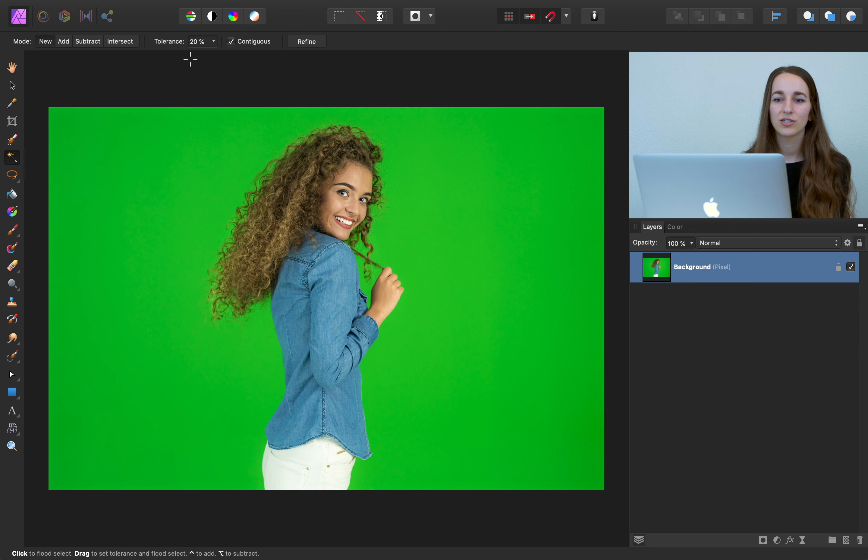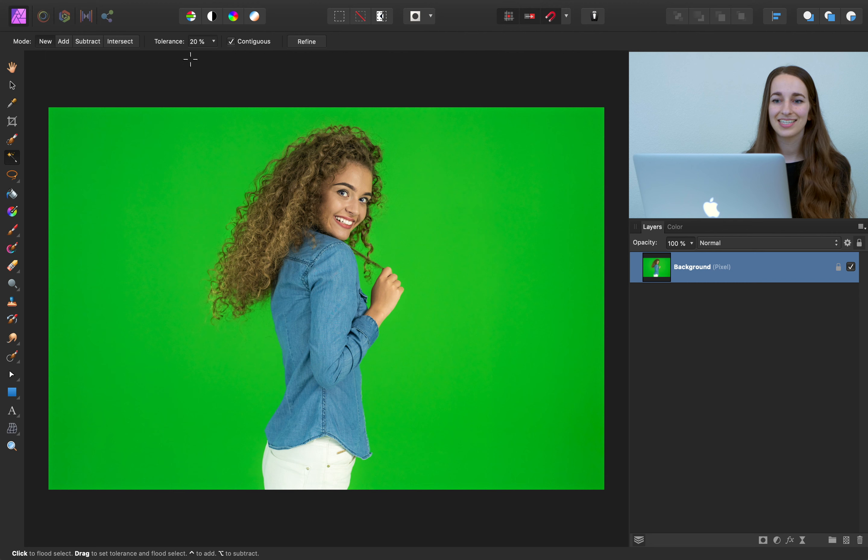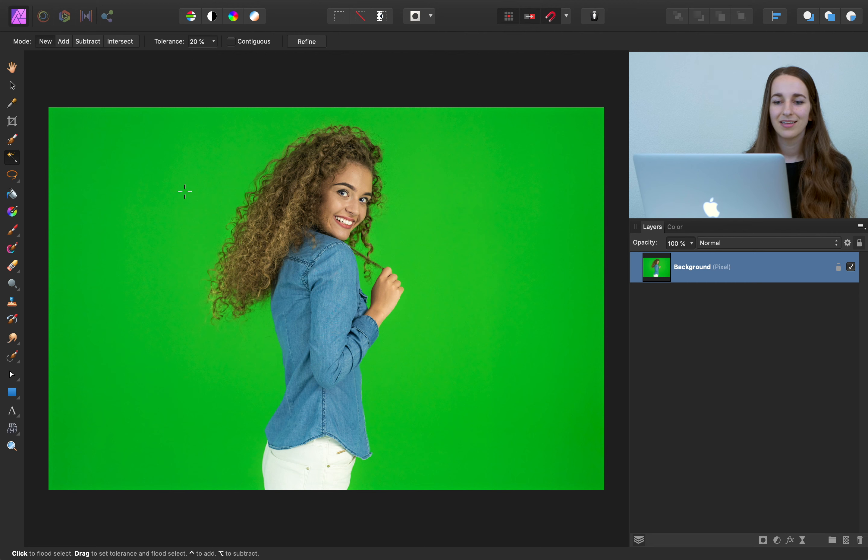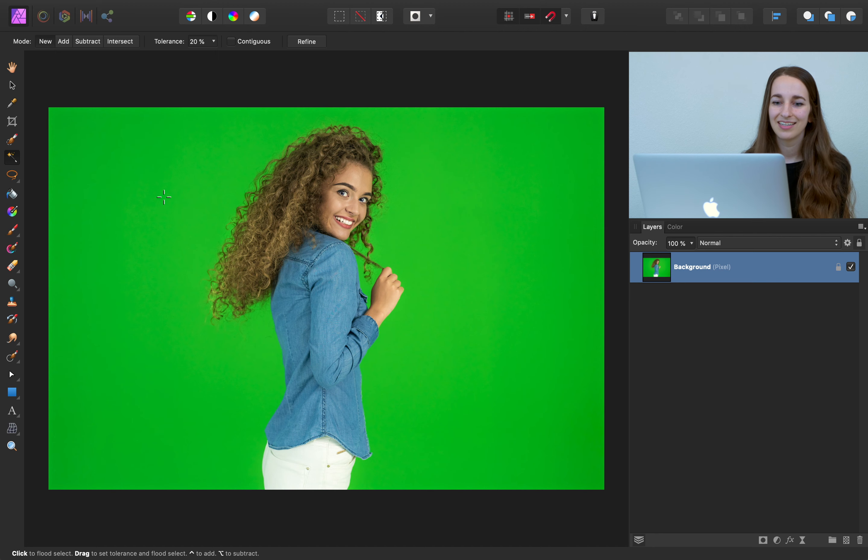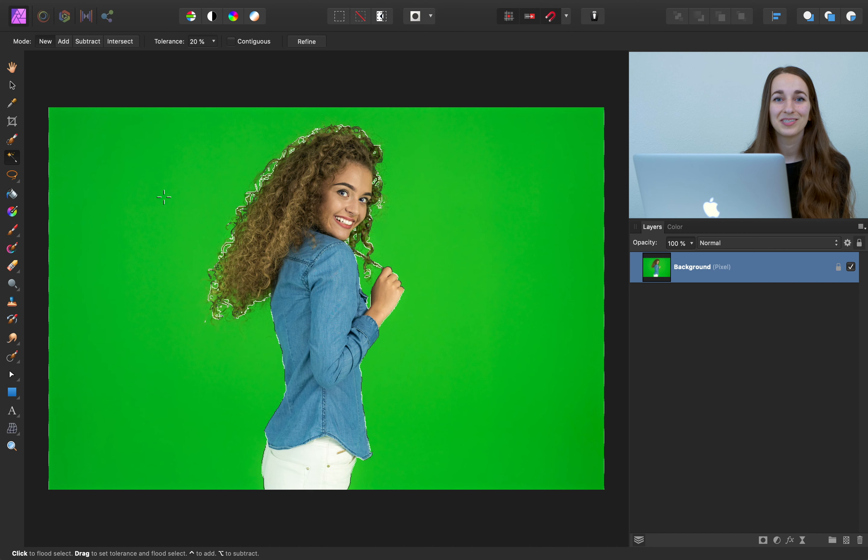We'll make sure our tolerance is set to 20%, and let's go ahead and uncheck Contiguous for this photo. So now I can just press anywhere on the screen where there's green, and we have the green screen selected.